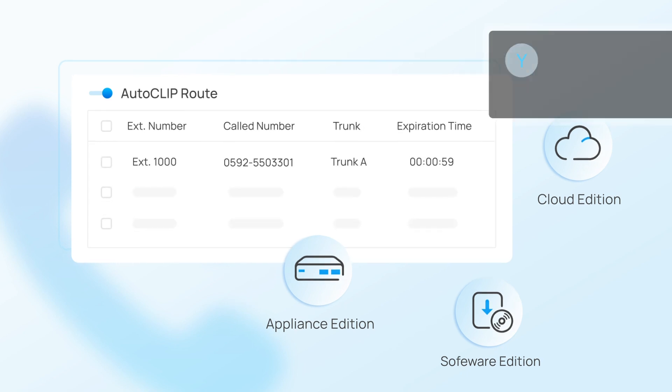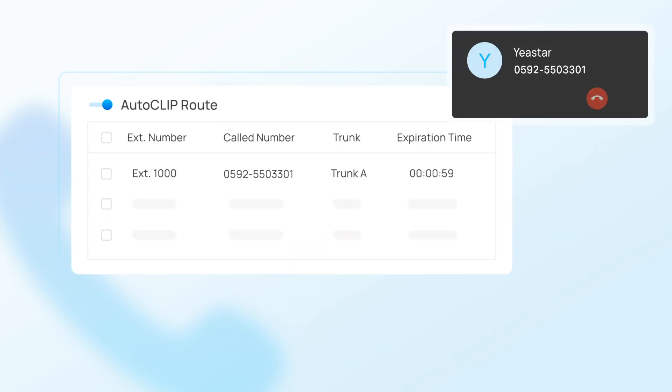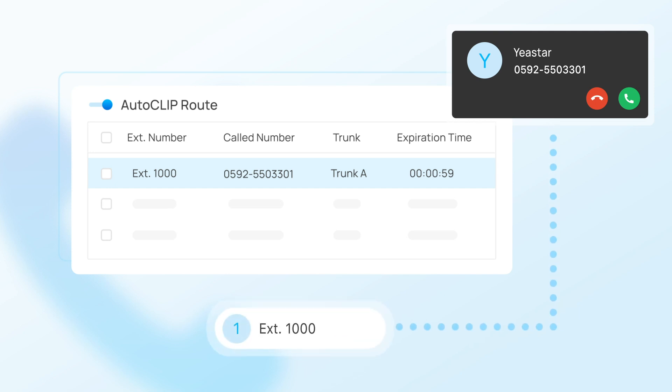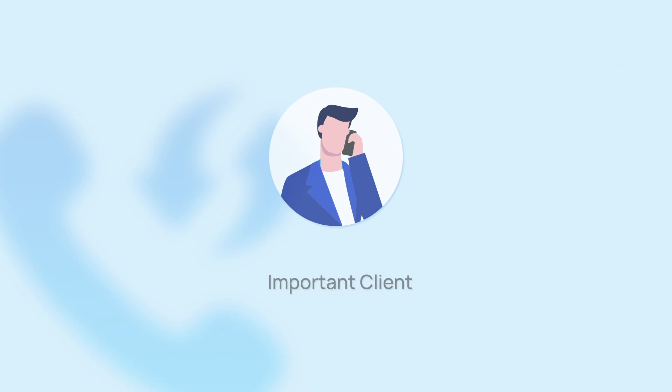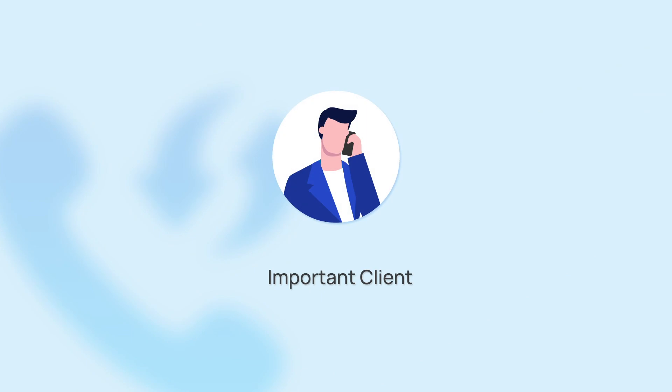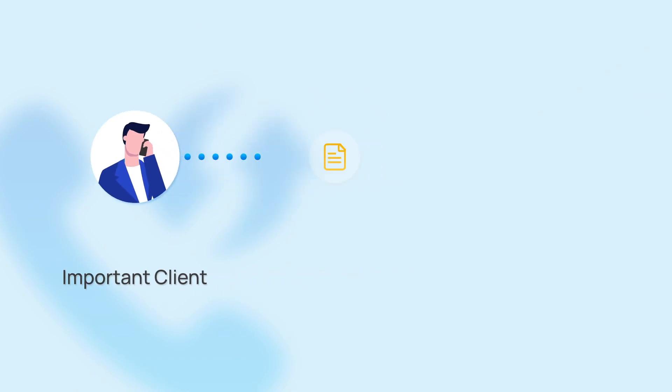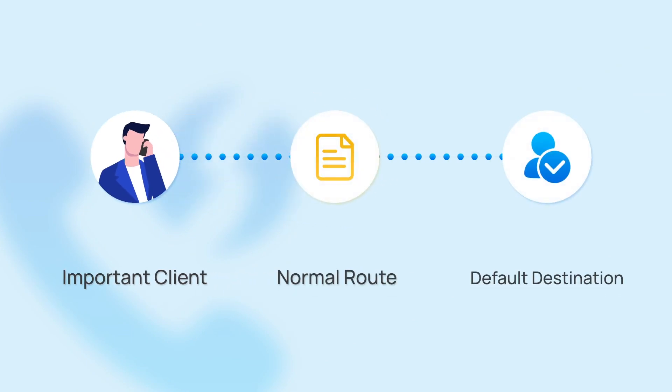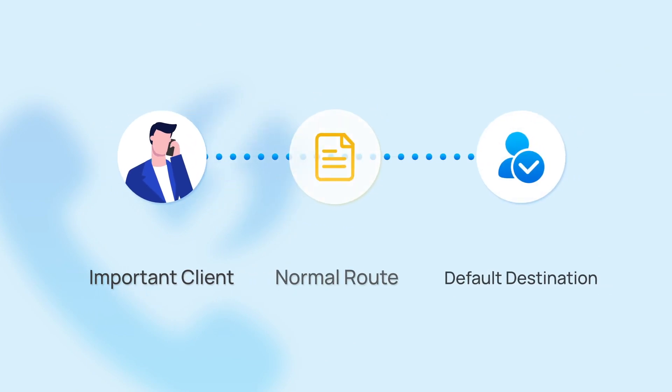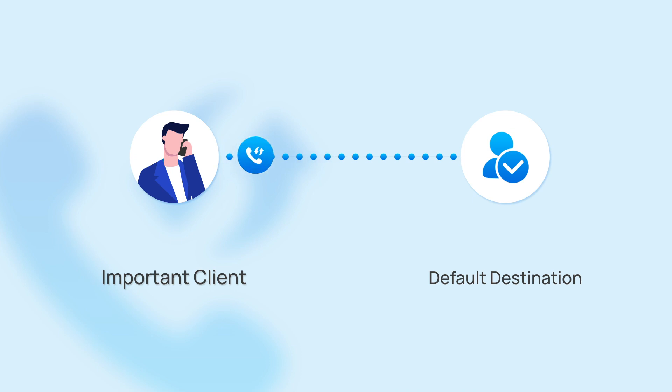When a person calls back, the system will match it with the record and route it back to the extension that made the original call. This way, if an important client calls you, the call can reach you directly without having to go through the normal routine.